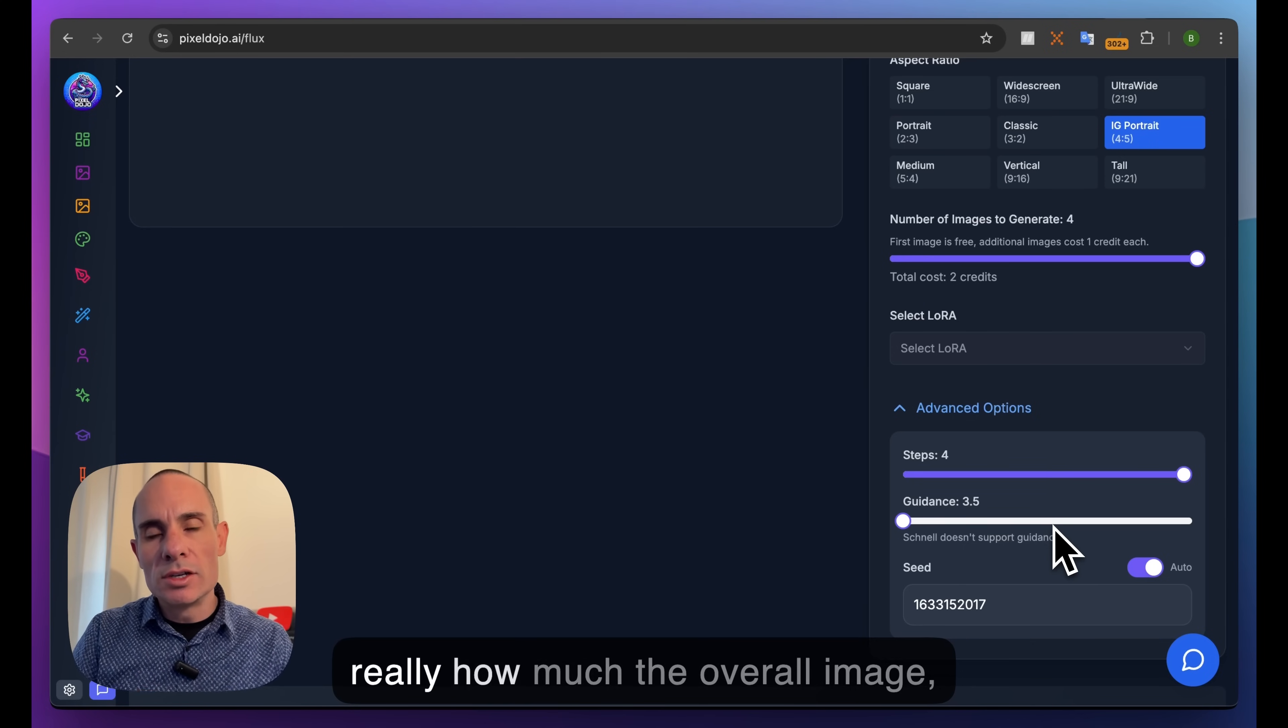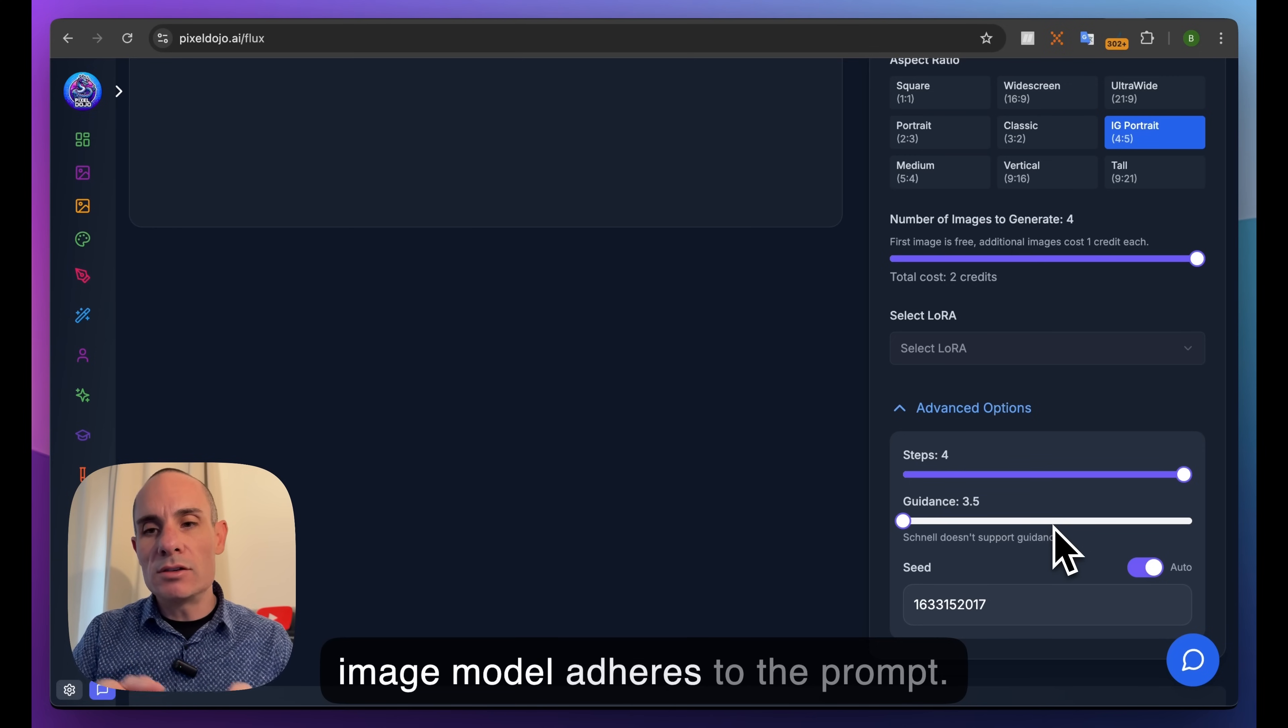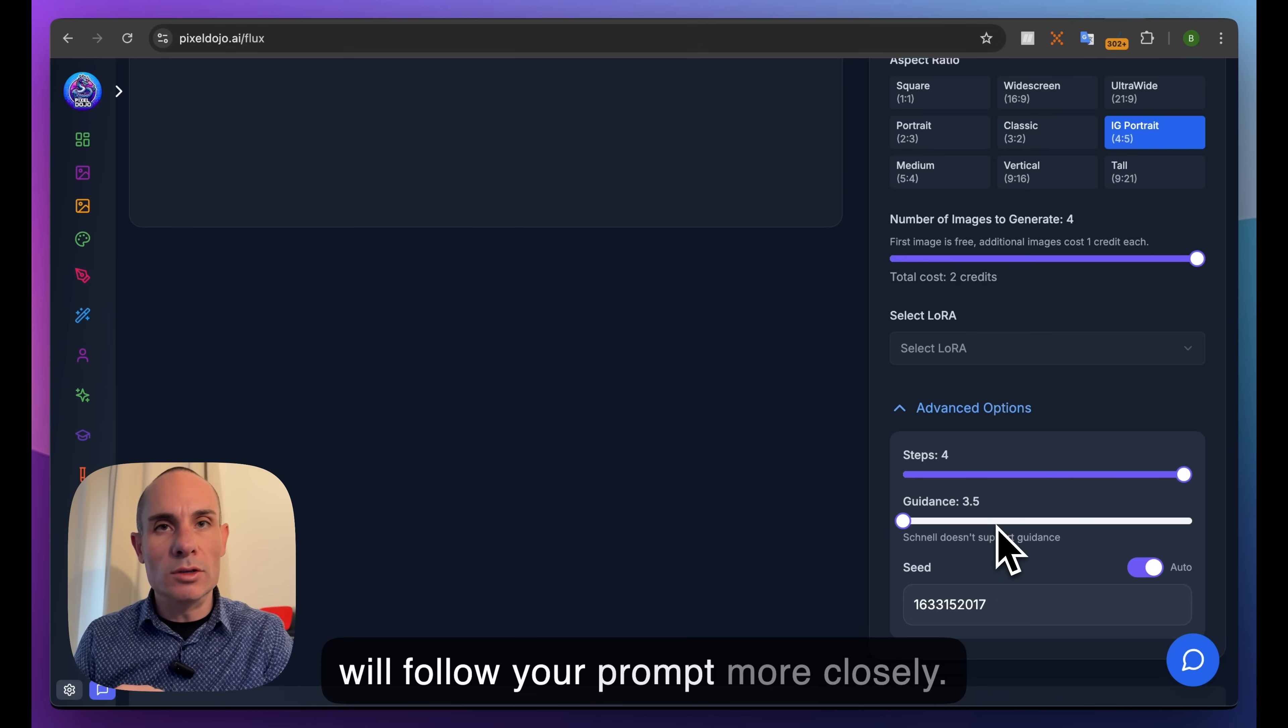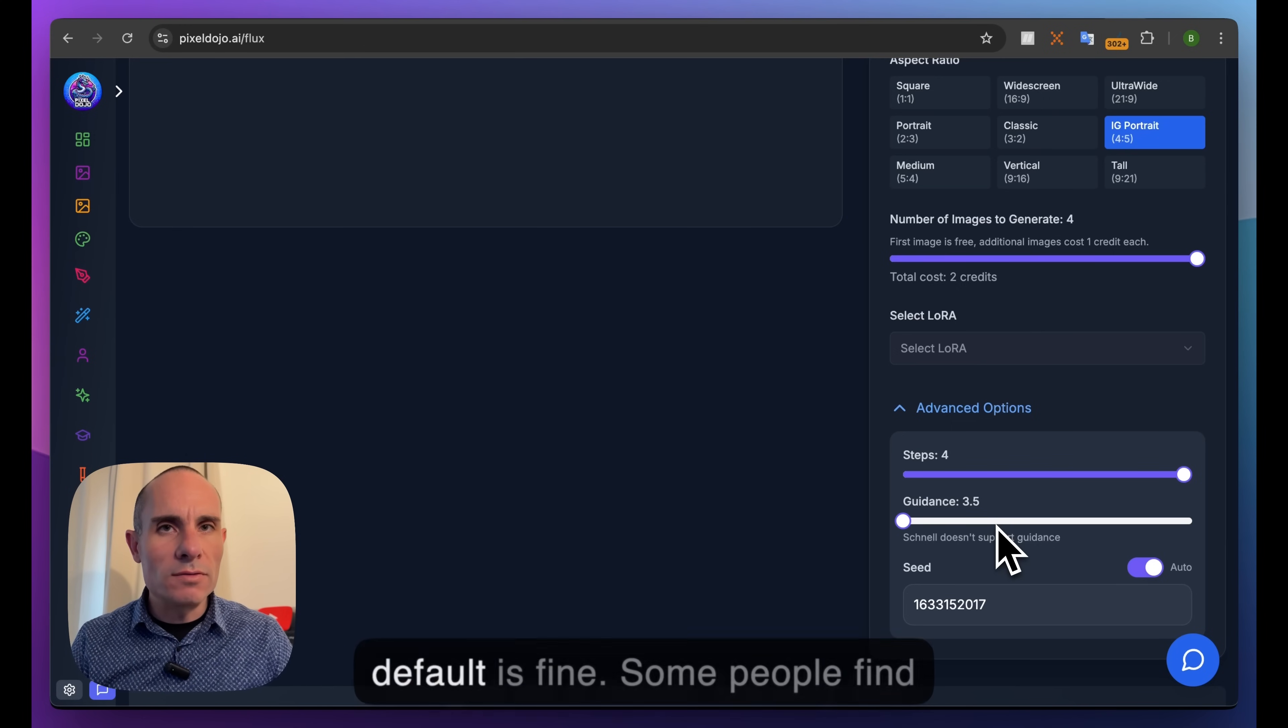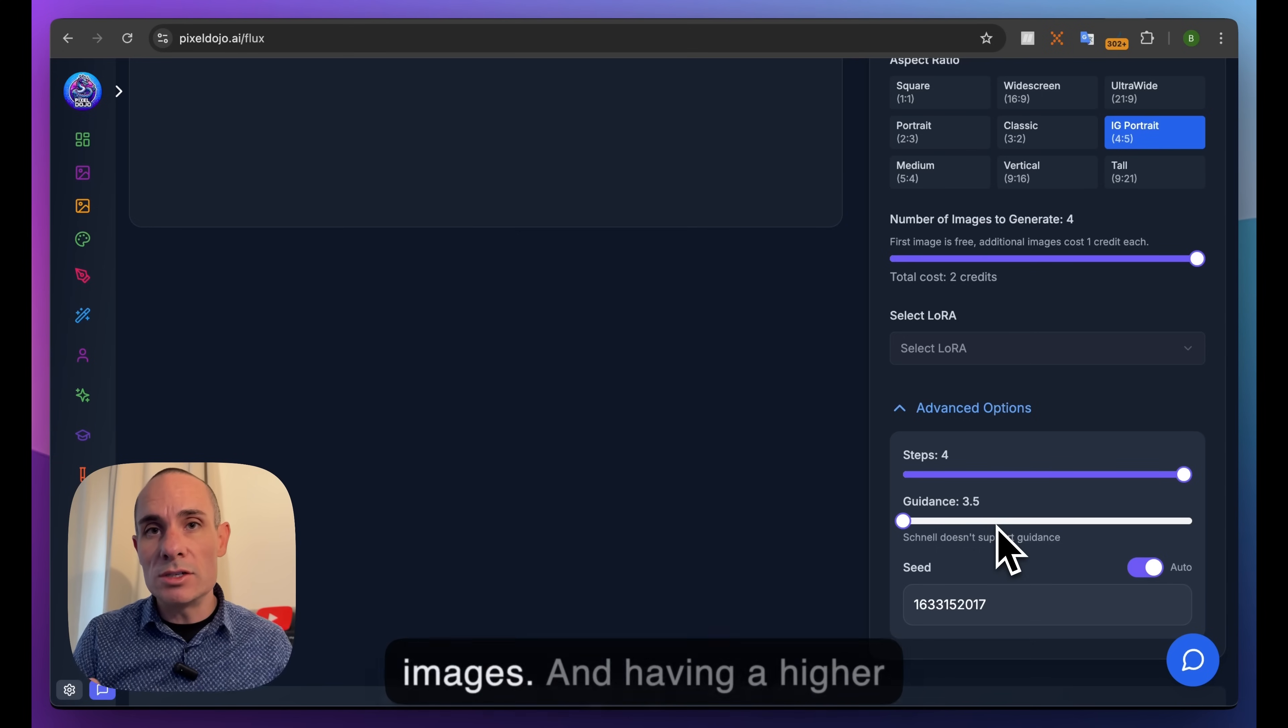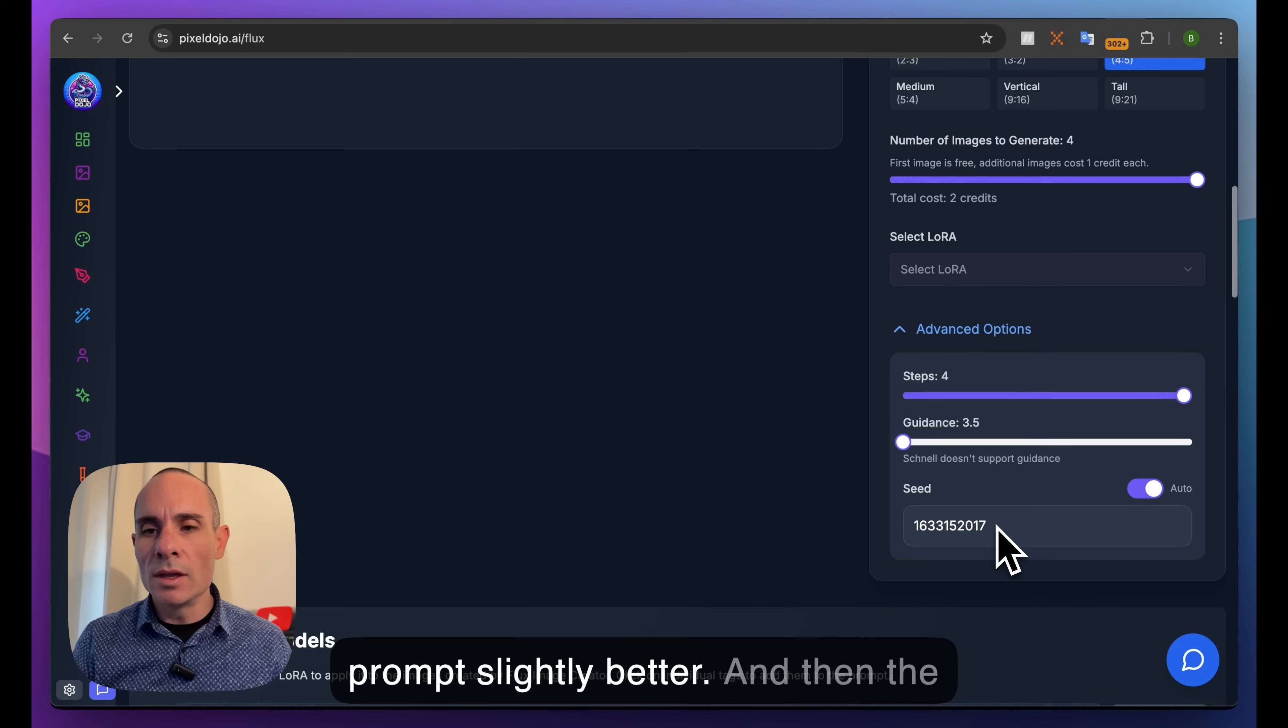Then you have guidance scale. This only works for certain models - Flux Schnell does not support guidance scale. But for models that do, this is how much the AI model adheres to the prompt. Higher guidance scales typically follow your prompt more closely, but you might have more artifacting or worse quality images. Usually the default is fine. Some people find lower guidance scale produces slightly more realistic images, and higher guidance scale adheres to the prompt slightly better.